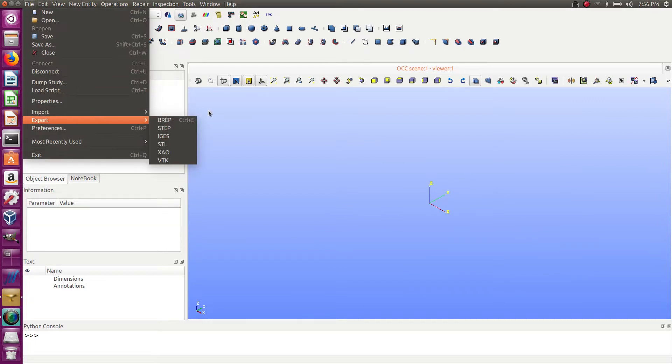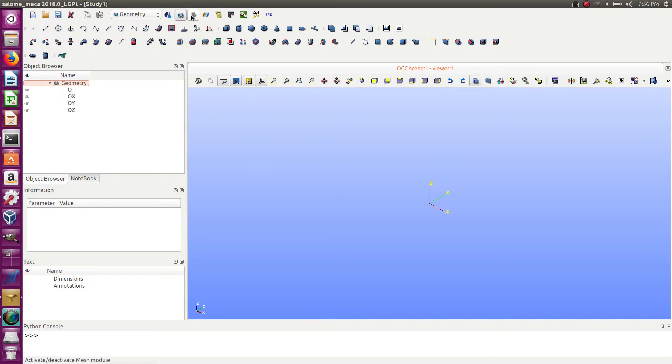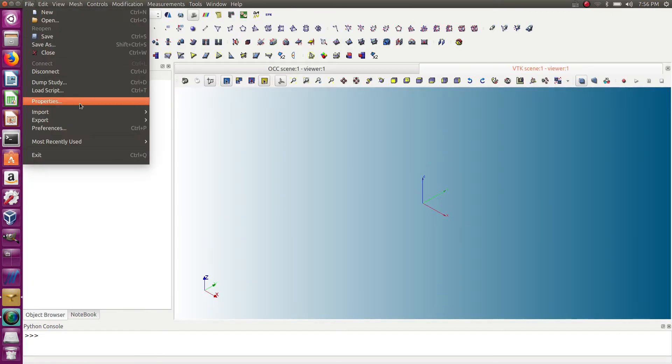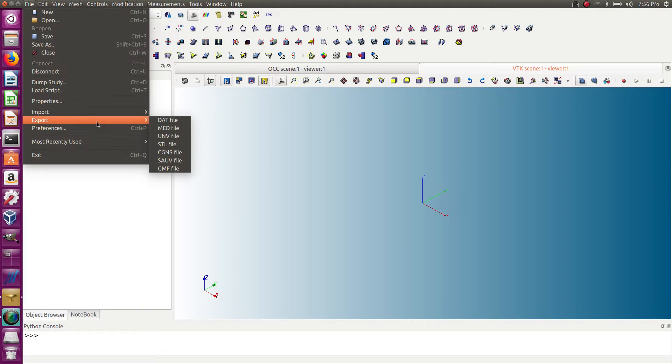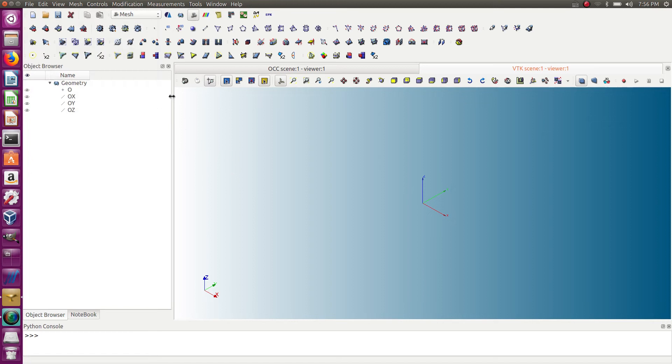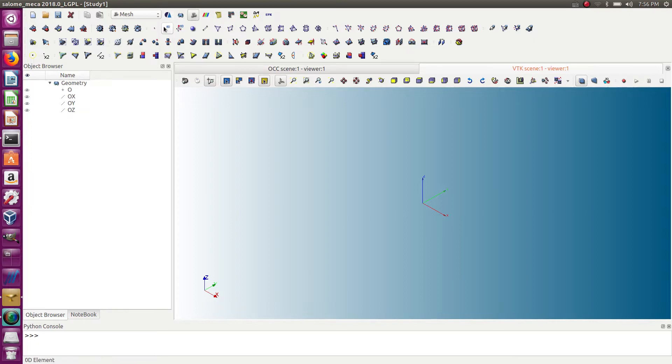But if you go in the Mesh module and go to export, there is no GMSH format, right? So you can't do it using this way. But there is a way to export using this format and also other more specific formats using Aster Study. So let me show you.